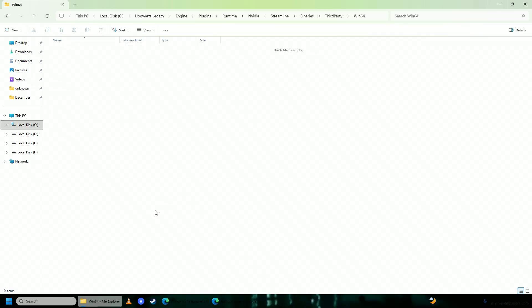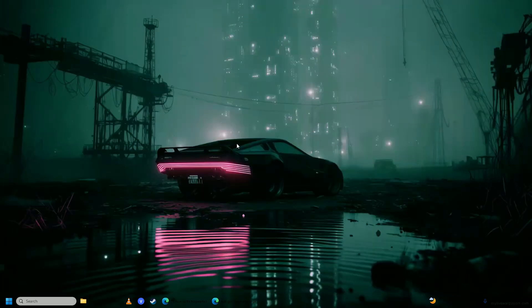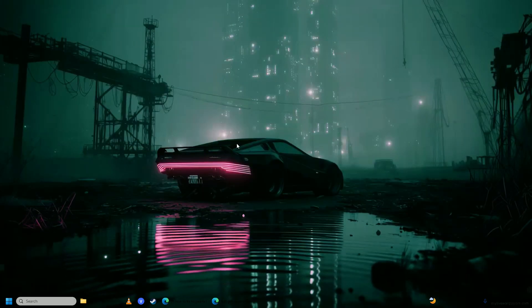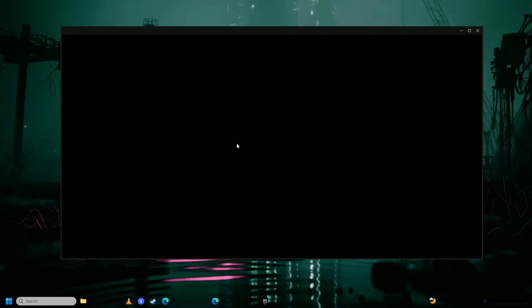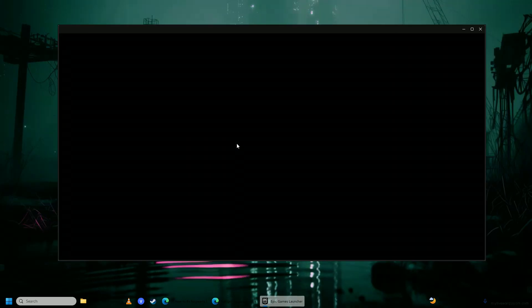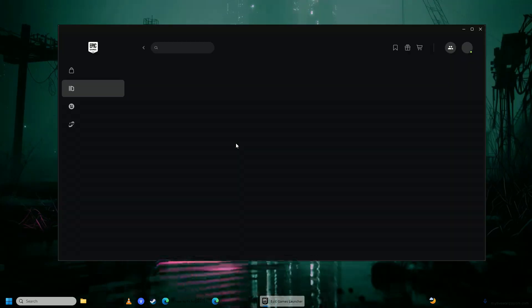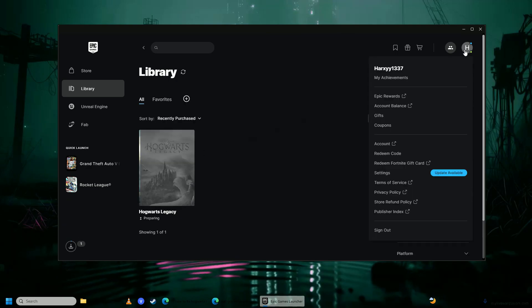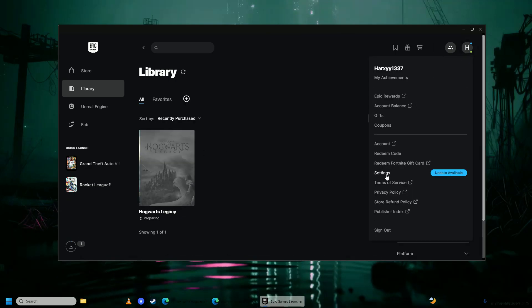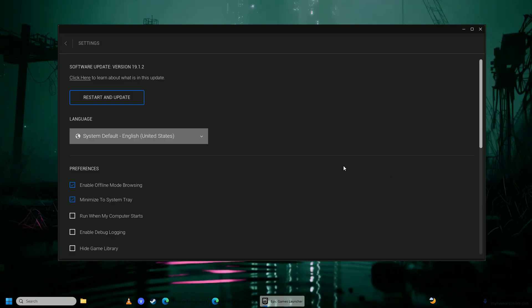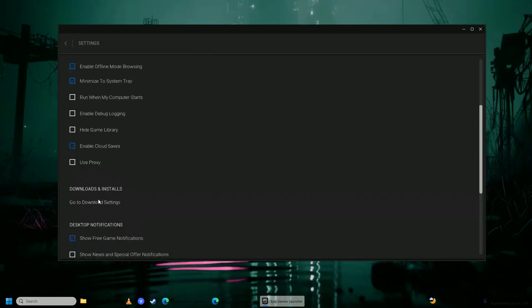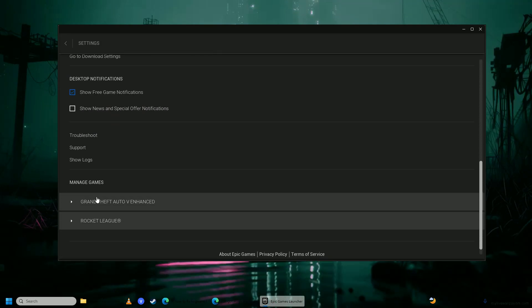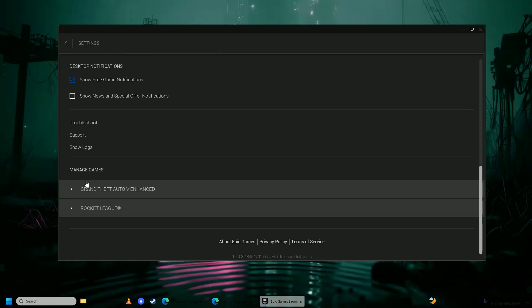So just delete this file and then open up Epic Games launcher on your computer. And now what you're going to do is you're going to go on to your settings here, you're going to go into settings, you're going to scroll down, you're going to find Hogwarts Legacy here.